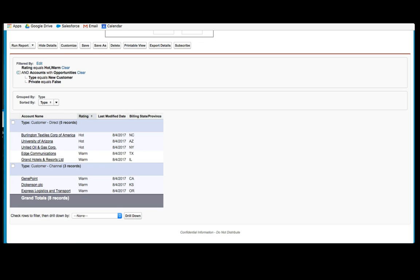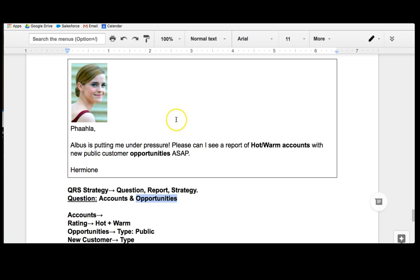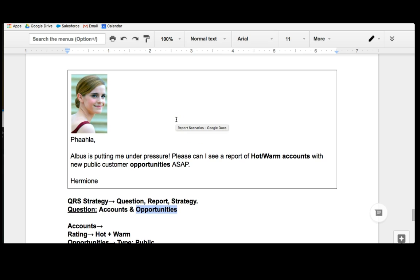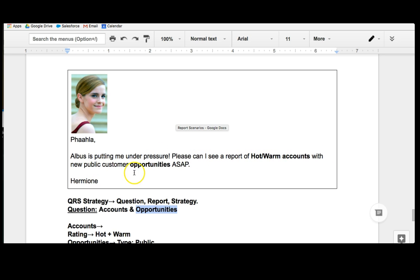In this lecture, we're actually going to respond to Hermione's request. If you remember, she said, Pallia, Elvis is putting me under pressure. Please can I see a report of hot or warm accounts with new public customer opportunities ASAP? Hermione.